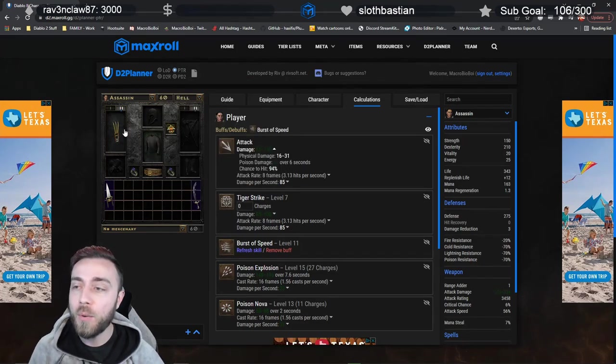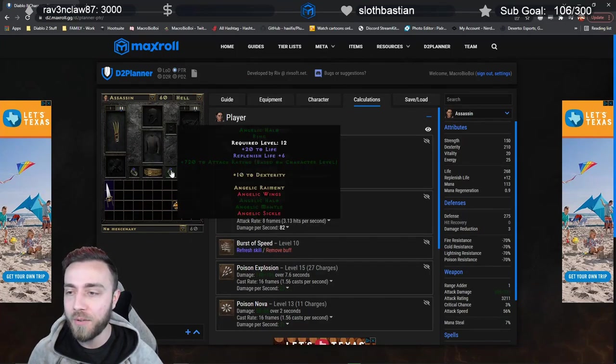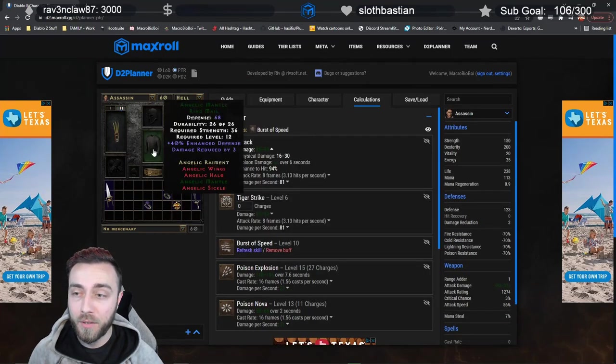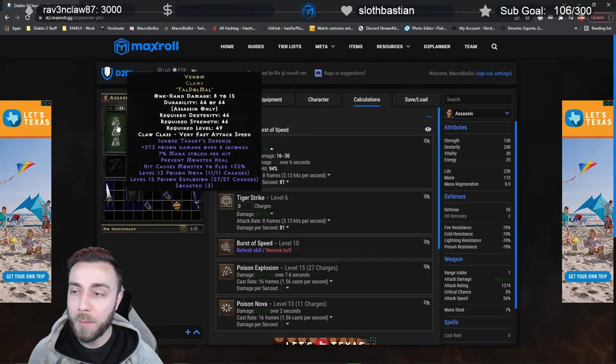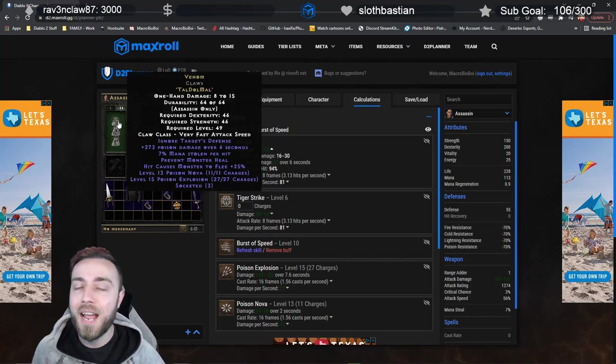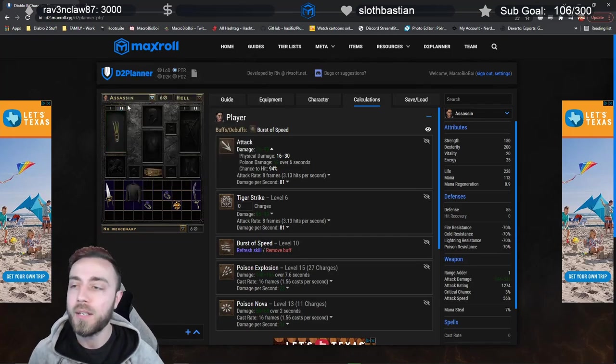So I'll go even further. I'll take off all of our attack rating gear, because remember, using something like Ignore Target Defense means you don't need attack rating to hit your target. It's just the difference in level.